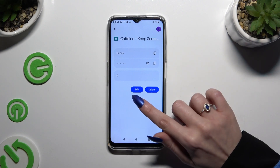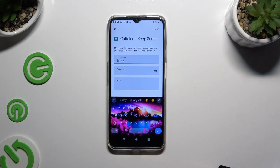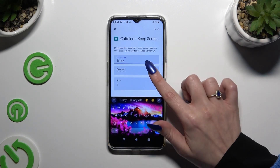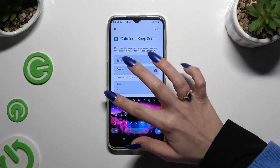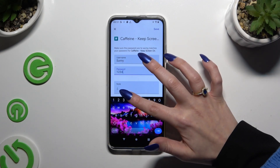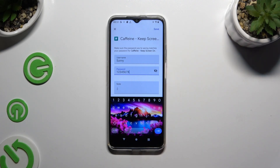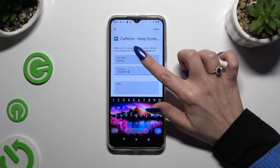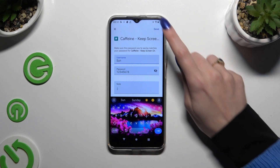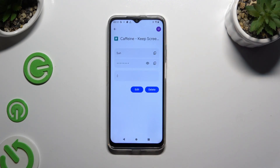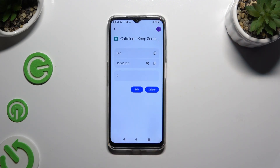Then tap on the Edit button next to the desired field and change whatever you want to. When you're finished, hit Save at the top right corner. As you can see, after that my password has changed.